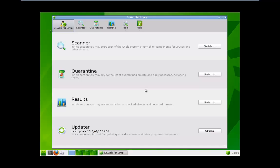All right everybody, I'm back. I've booted into DrWebLiveCD. It looks like it is built off of a Linux distro. Anyway, before I do the scan...